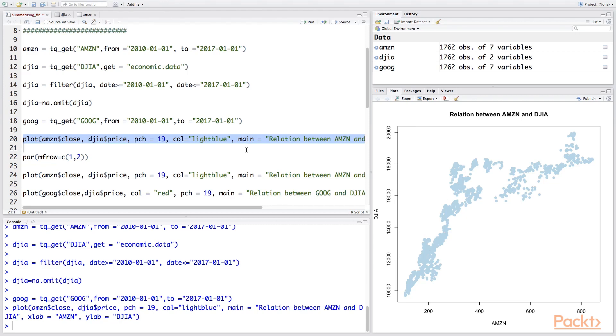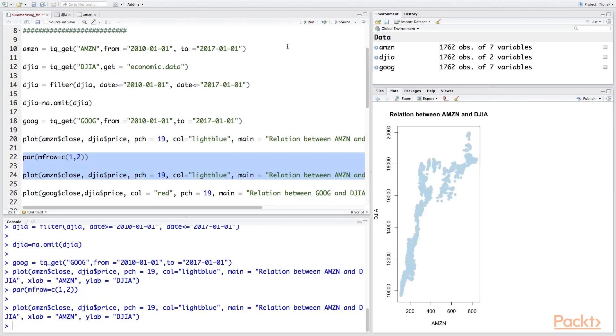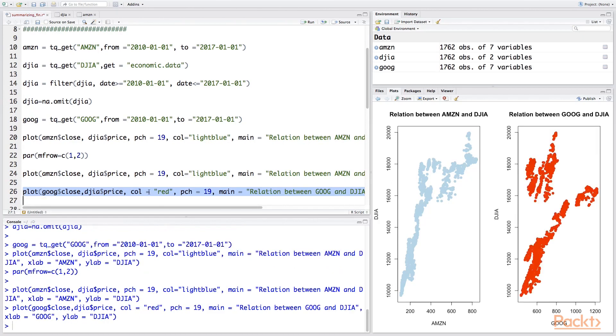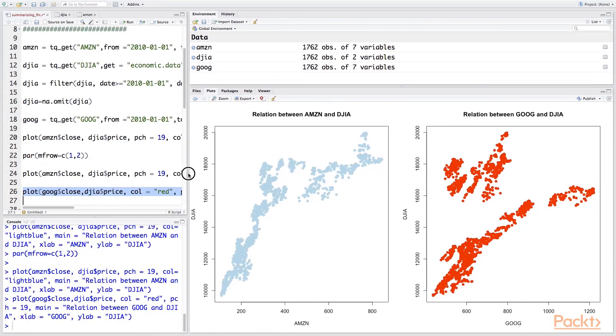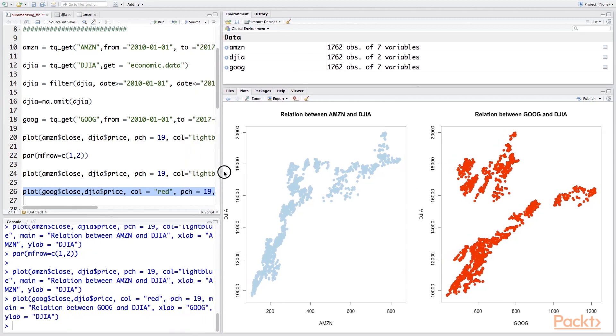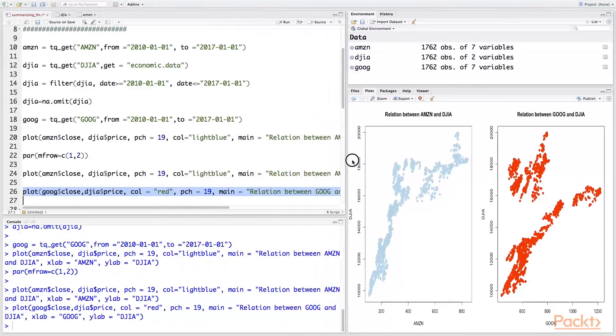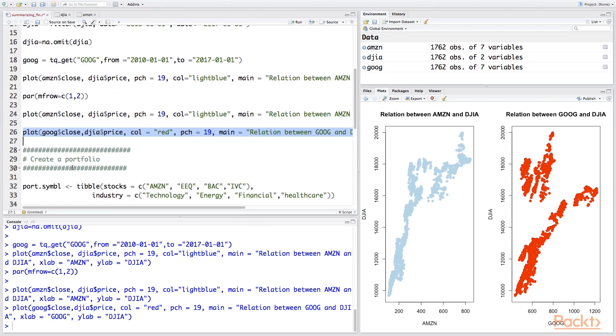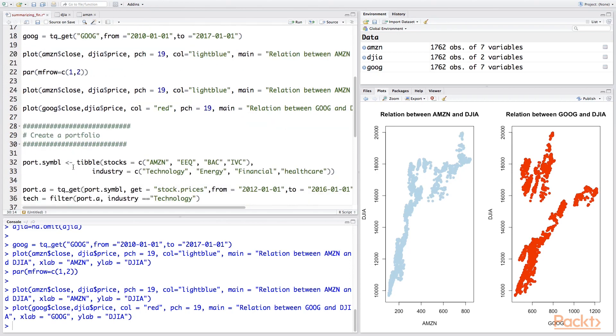We can also plot two plots on the same screen to compare and perform data analysis on two separate stocks. For this we'll make use of the par function. We first plot the Amazon stock as we have it here, and then in the subsequent screen we'll plot the Google stock with the Dow Jones index and we can see the relationship. So let's widen the screen and it will help us understand this better. So we see the same relationship and with Google we also see similar relationships. We can also plot many other plots subsequently using the same par mfrow argument.